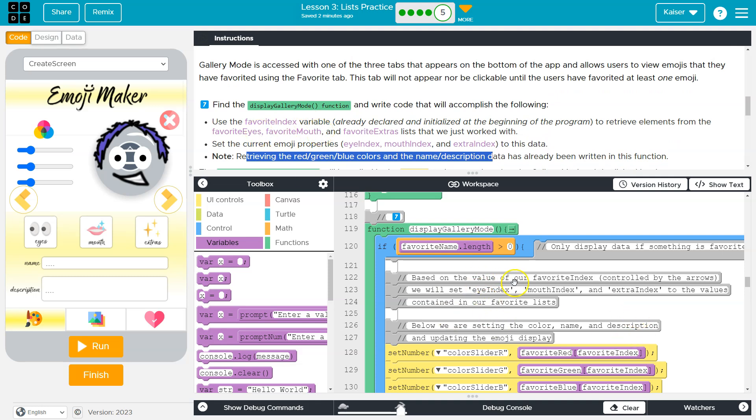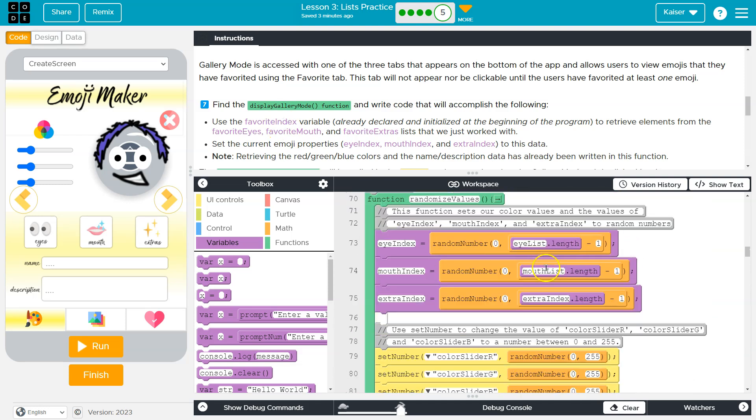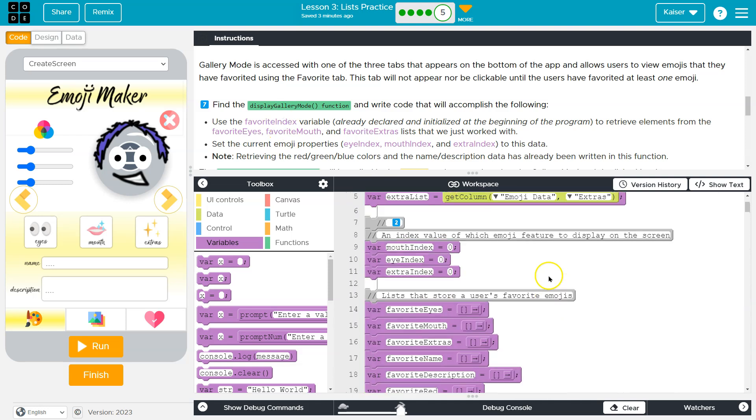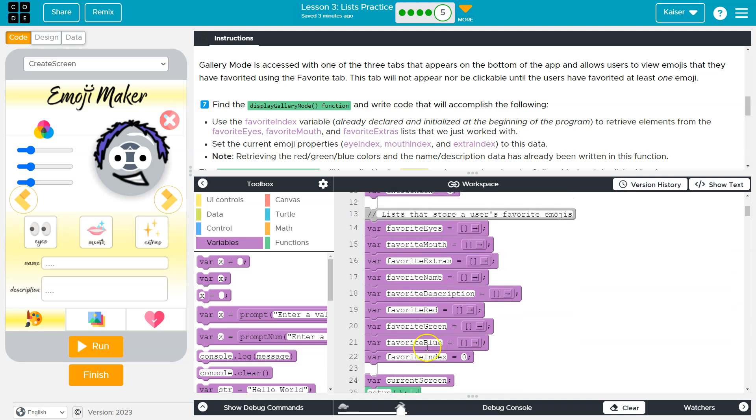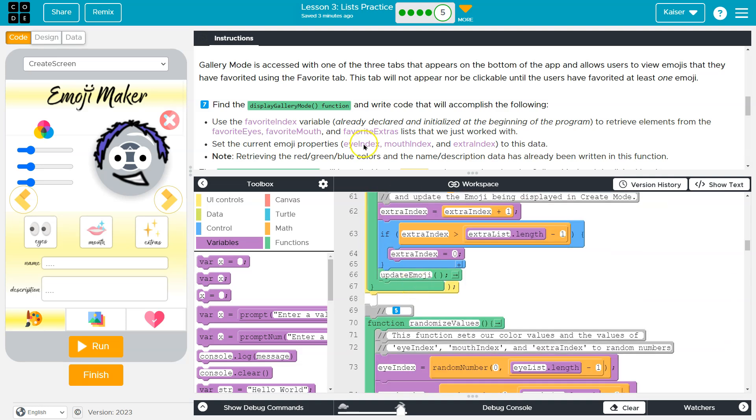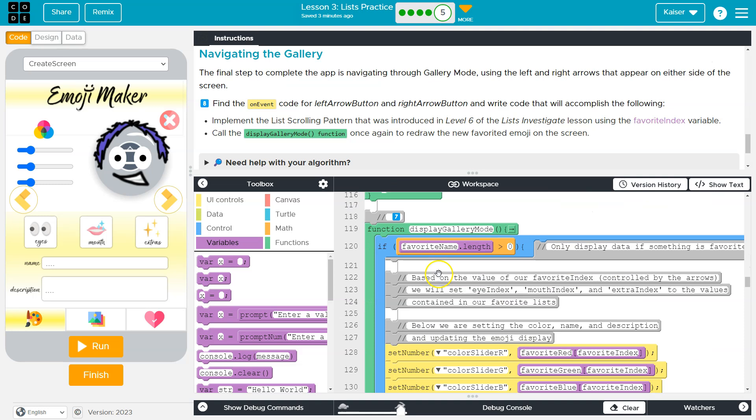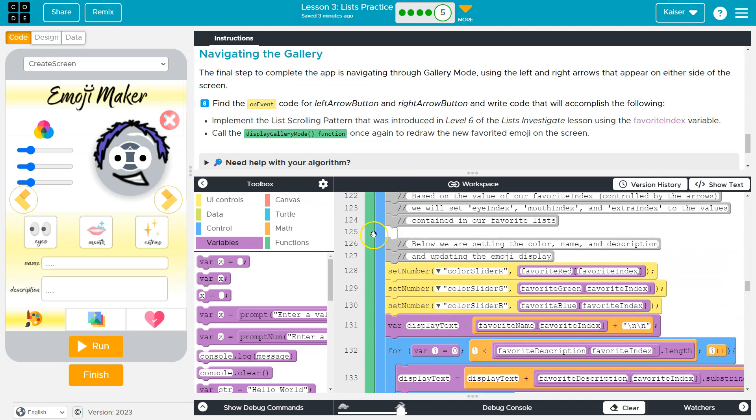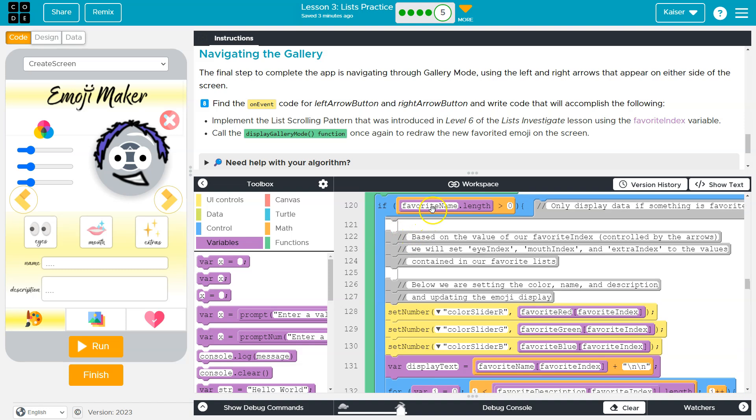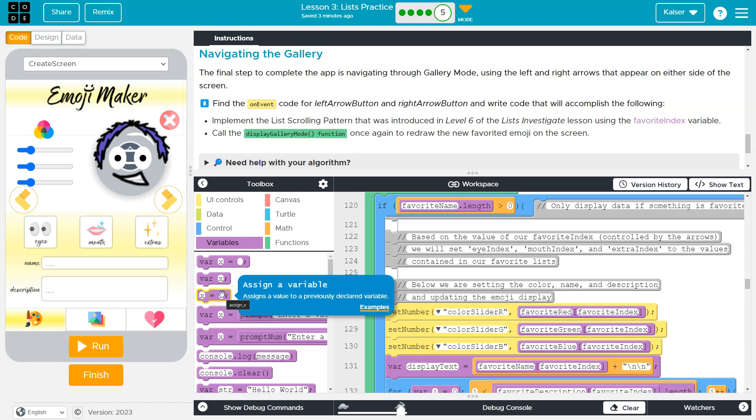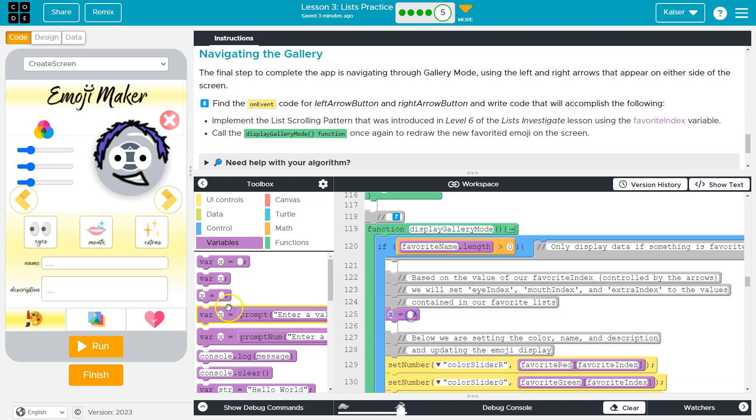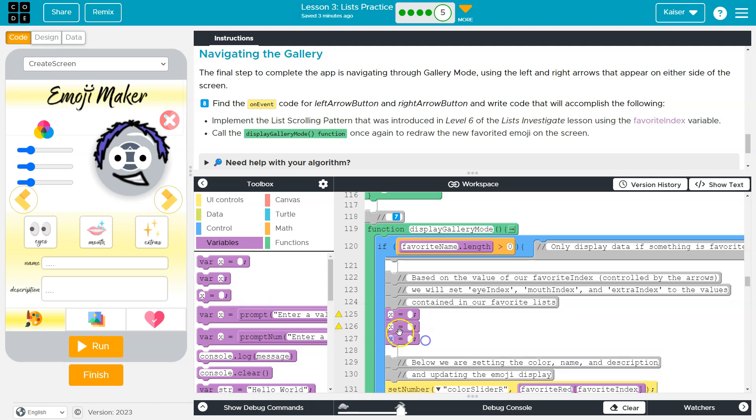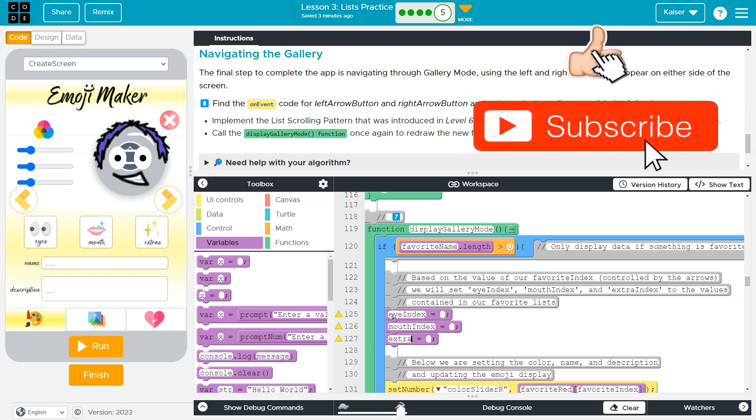Okay, so favorite eyes, favorite index. And let's just make sure. Mouth, mouth, mouth, favorite. Oh yeah, favorite index. Okay. So, oh, I don't like their wording on this. What they want us to do is set the current indexes to whatever saved at that portion of the list. So, okay, here we go. We need eye index, mouth index, and extra index.